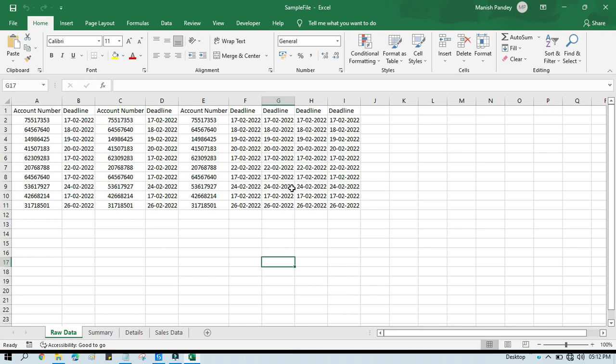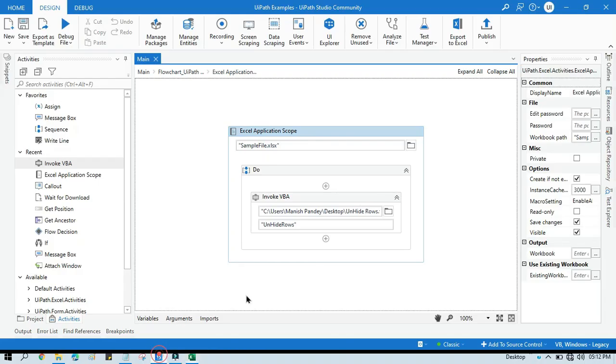This way you can unhide single rows and multiple rows. I hope this is useful. If so, please like this video and please subscribe to this channel if you are new to this one. Thank you so much for watching this video.